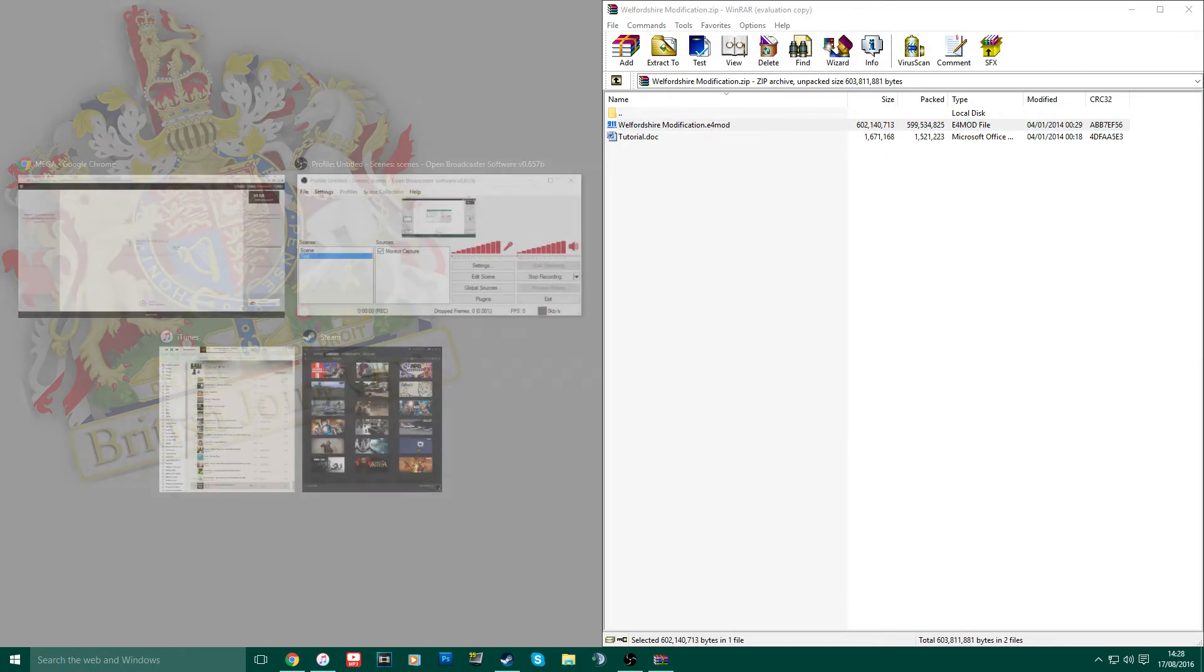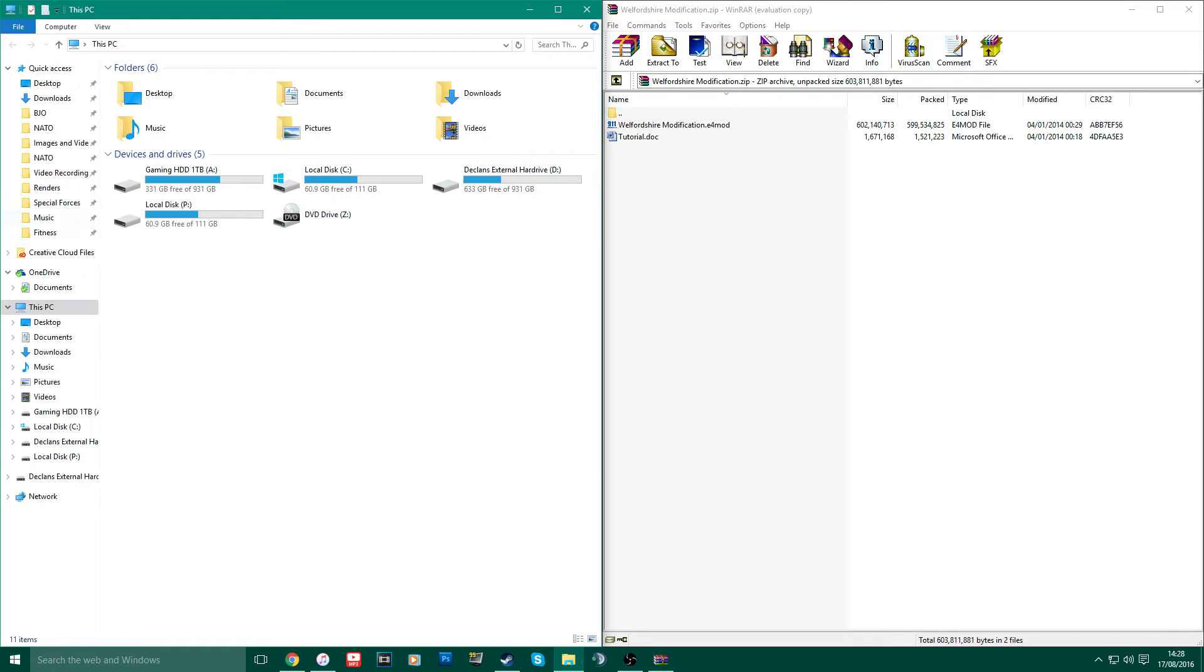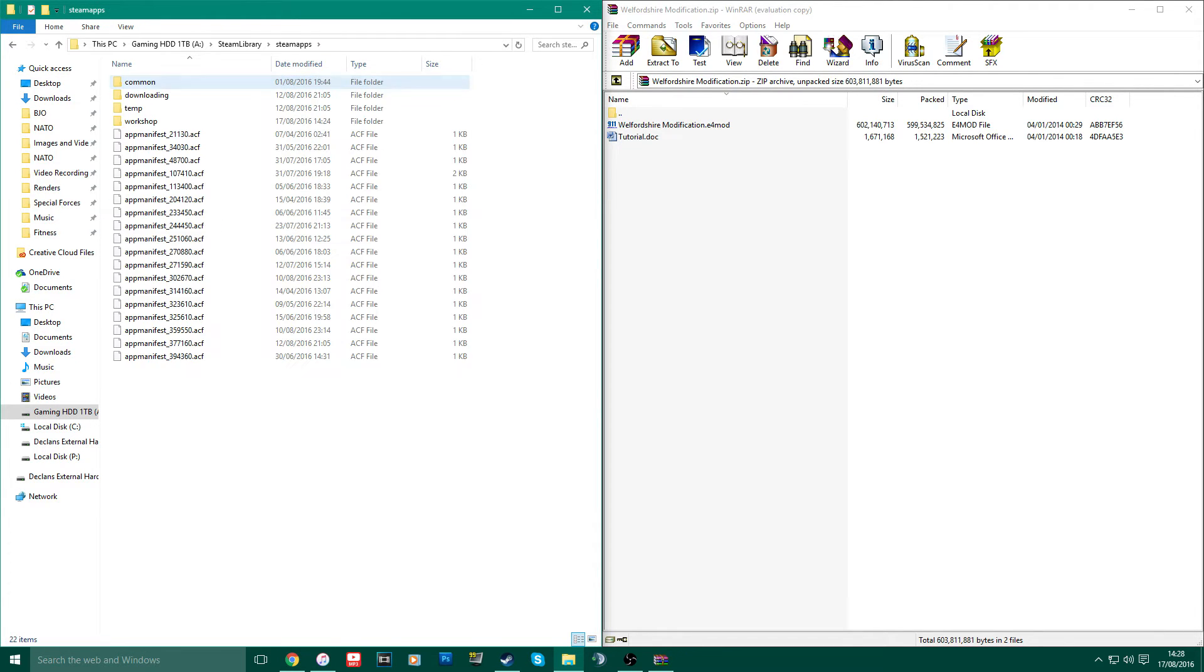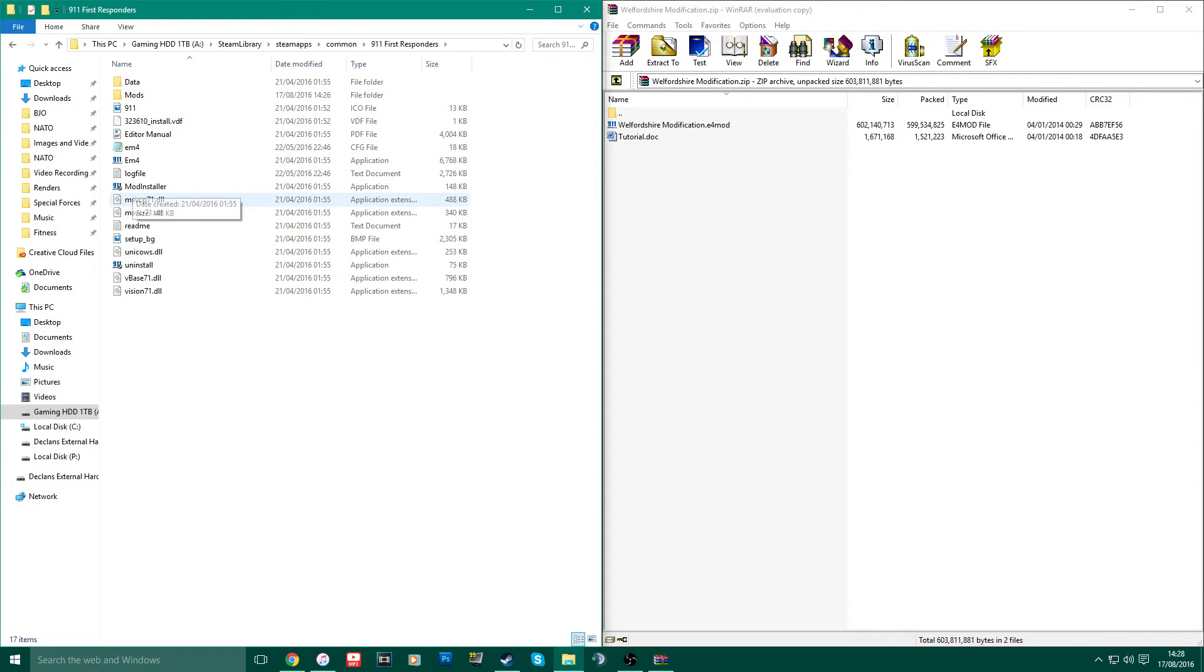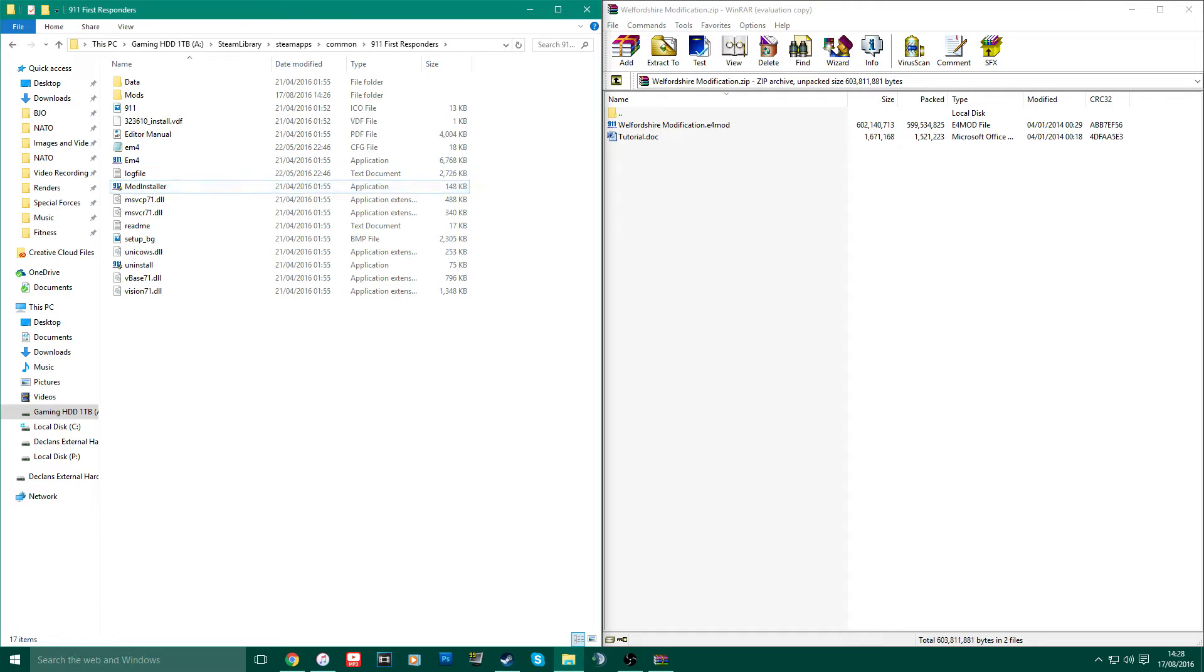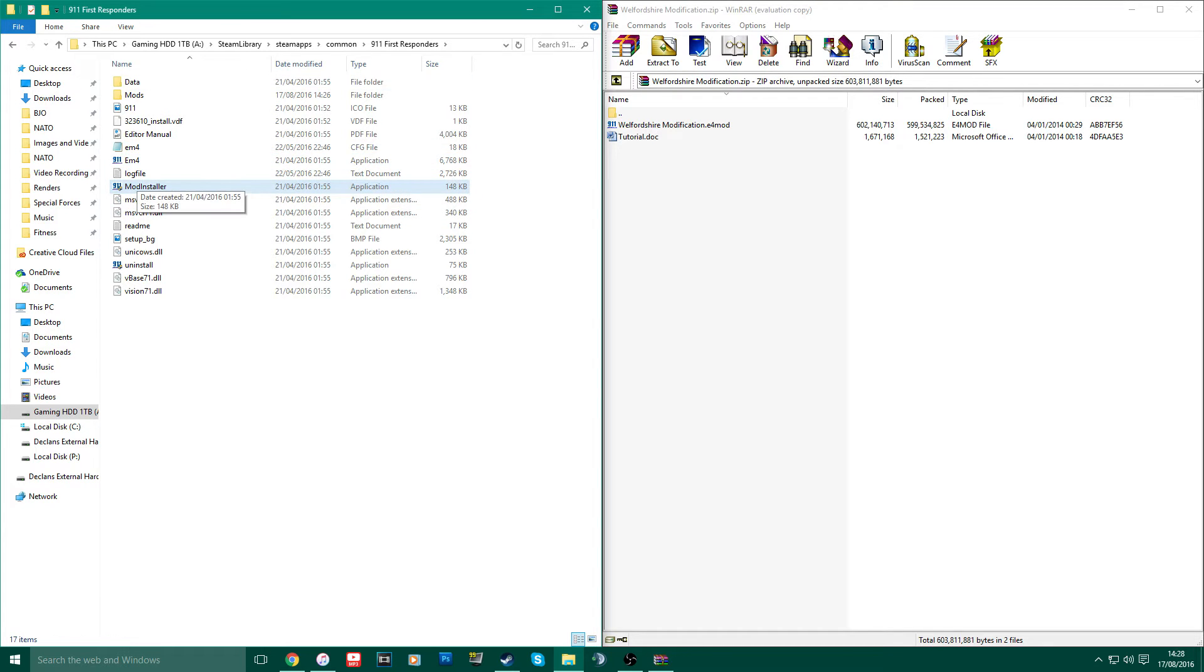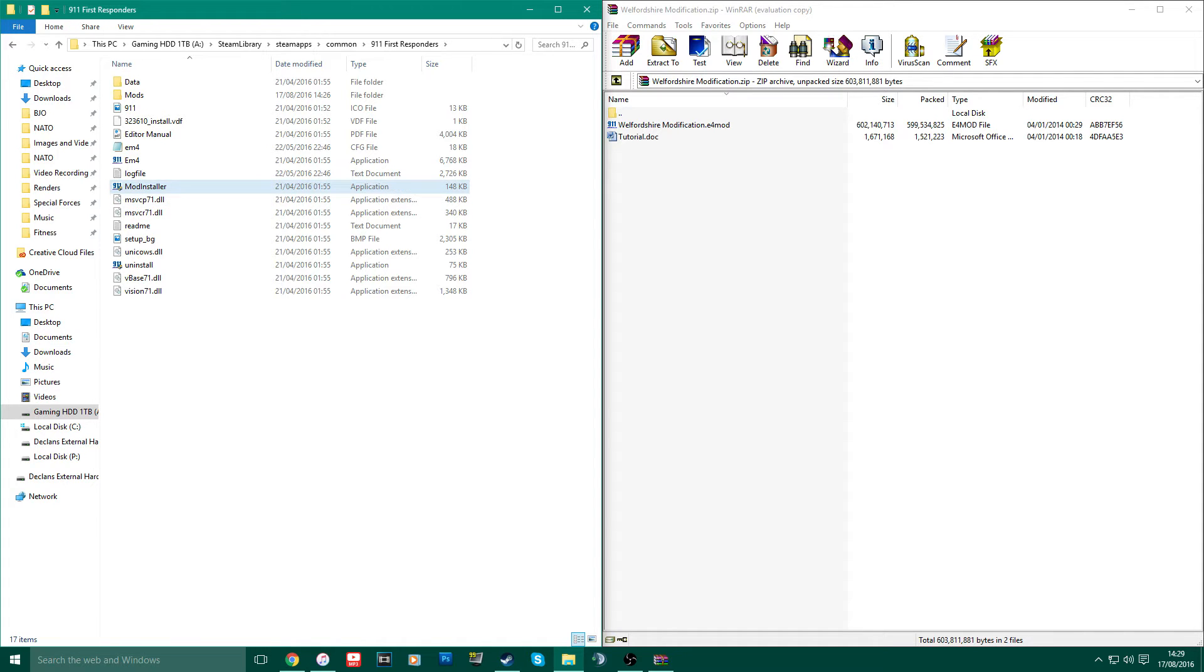So, the E4 mod. Basically, you need to have what is called the mod installer. So what you want to do is navigate to your main directory of the 9-1-1 First Responders or Emergency 4. Mine's in my gaming hard drive, so I'll come down to Common, 9-1-1 First Responders, and it's right here called mod installer. So, basically, make sure you have that installed. It should automatically install itself with the Steam edition. I'm not entirely sure with the Emergency 4 edition by CD, but I know it comes with the 9-1-1 First Responders Steam edition. If you don't have that, you might have to try and locate a forum to tell you how to install it, but the majority of the time it will be installed in your main directory.